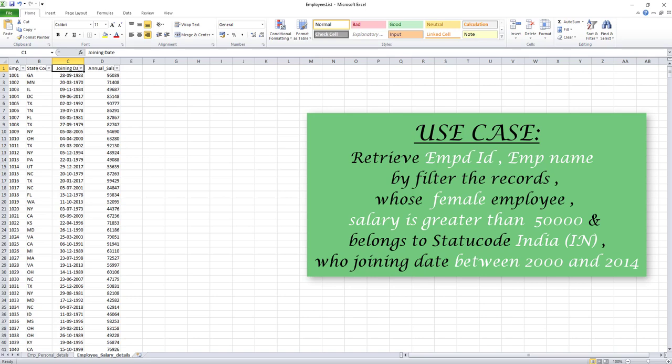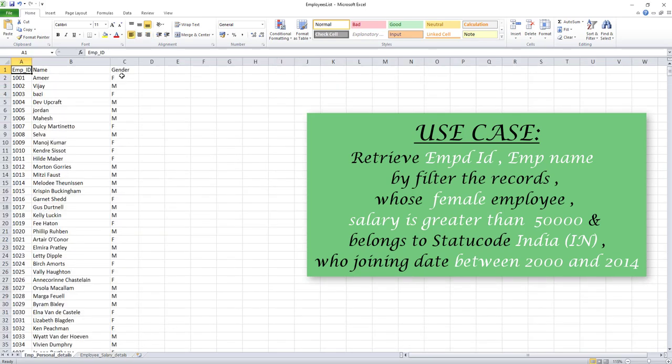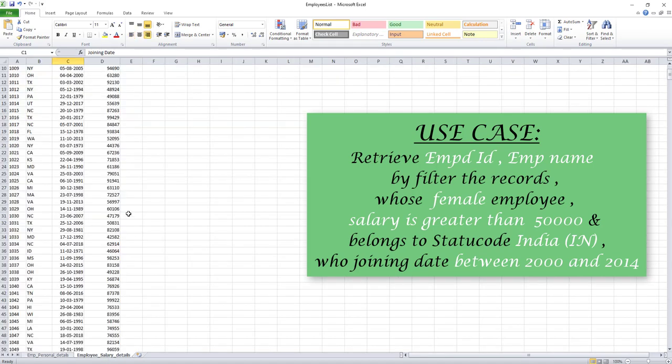If you observe, there are a lot of things to filter out. The first condition is gender equal to female. The second filter condition is salary greater than 50,000. Then gender equal to female is another filter. The state code should be India, and we are comparing the joining date between two dates — greater than 2000 and less than 2014, like between 2000 and 2014.